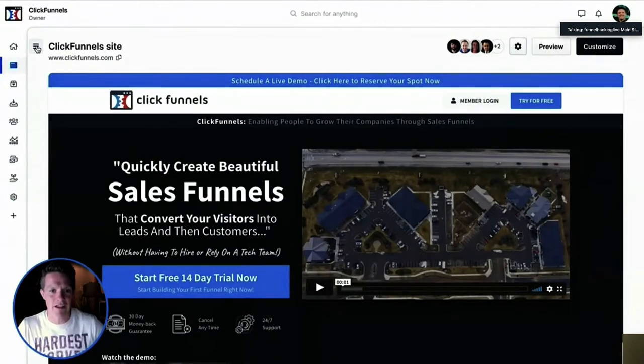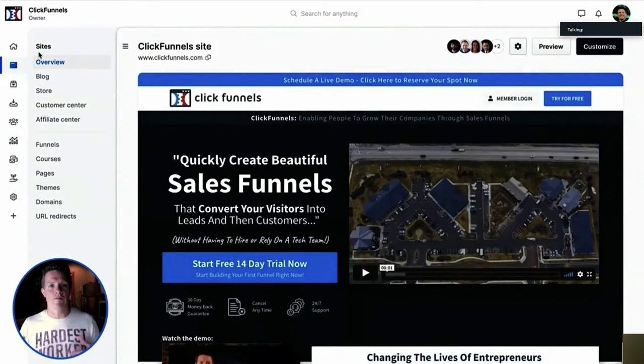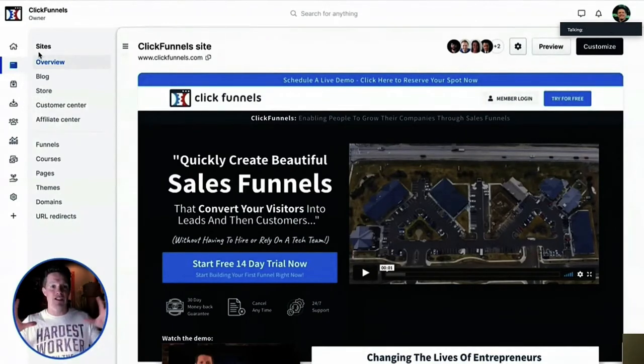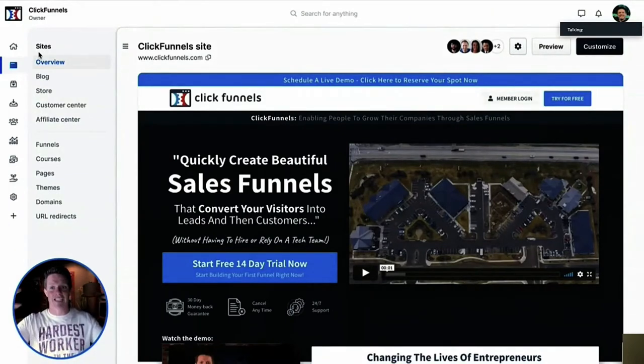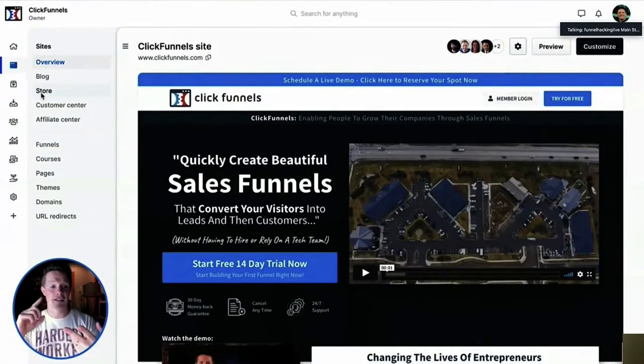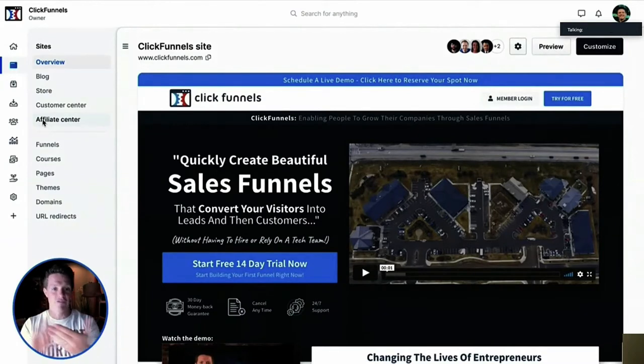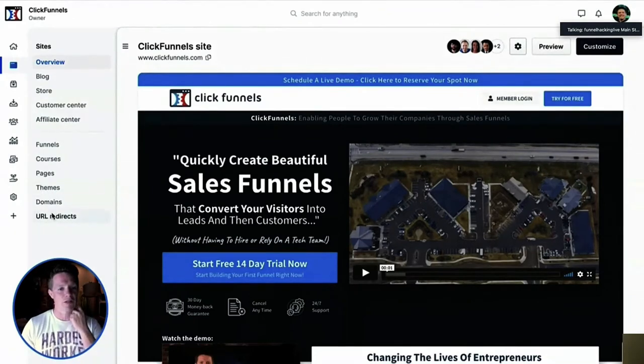Everything is broken up for different people on your team running different parts. This is the site overview menu — instead of just building a bunch of random funnels, each account is now based off one core site. For example, 'Marketing Secrets' would be my site; my green drink company 'Zoom and Juice' would have its own site. We call it the funnel hub — it's one site per account. Inside that there's a blog, a Shopify-style store, a customer center, an affiliate center, funnels, courses, pages, domains, URL redirects, and more.